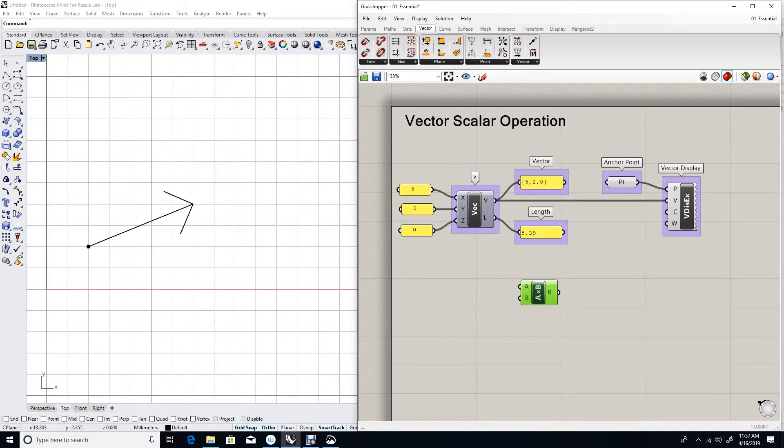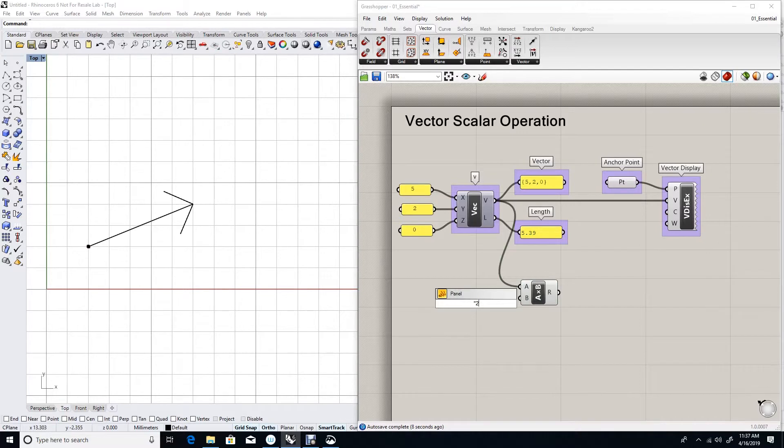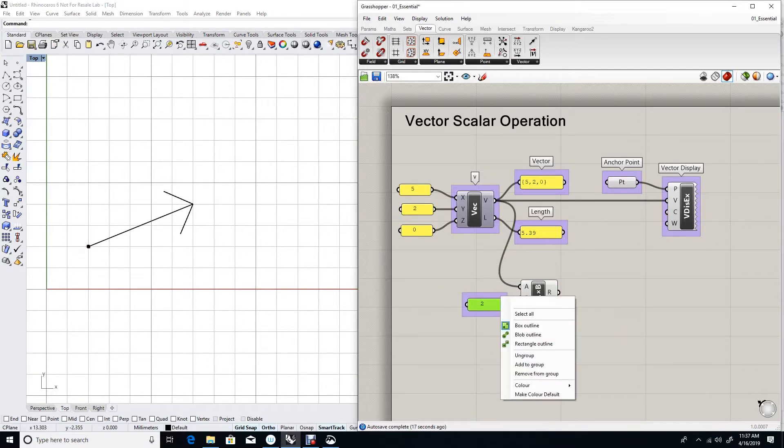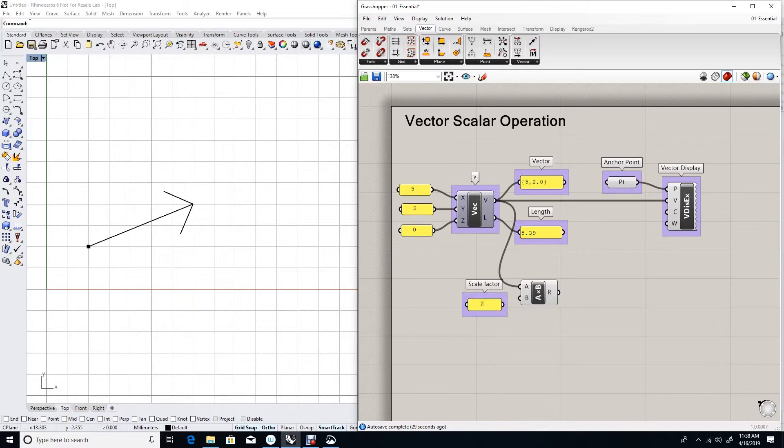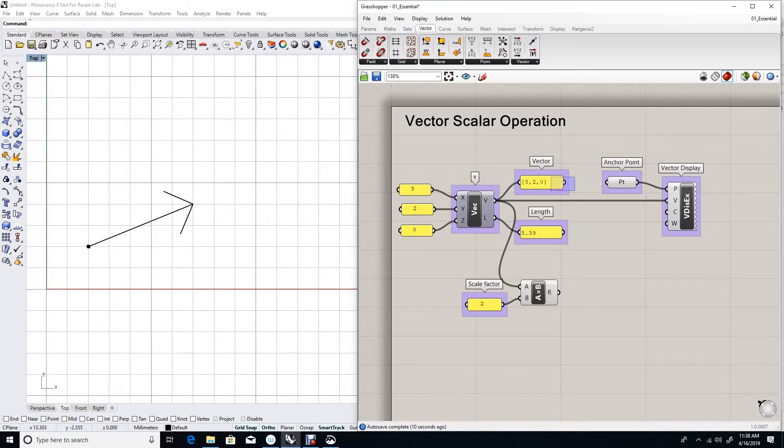I feed the vector to one of the inputs and a factor to the second. Suppose I want to use a factor of two to double the length. Now the result should be a vector that is twice the length but goes in the same direction. Let's test that.